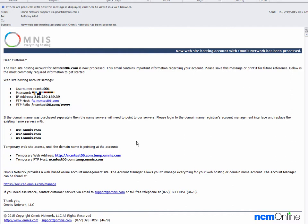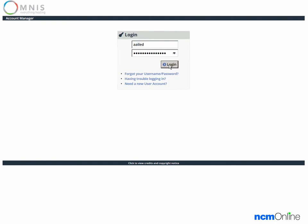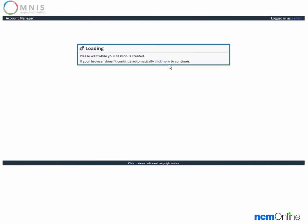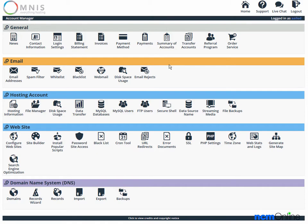We've already opened the welcome email and we'll begin by clicking on the link for the account manager. We'll log in, and here you can see the Omnis account manager.